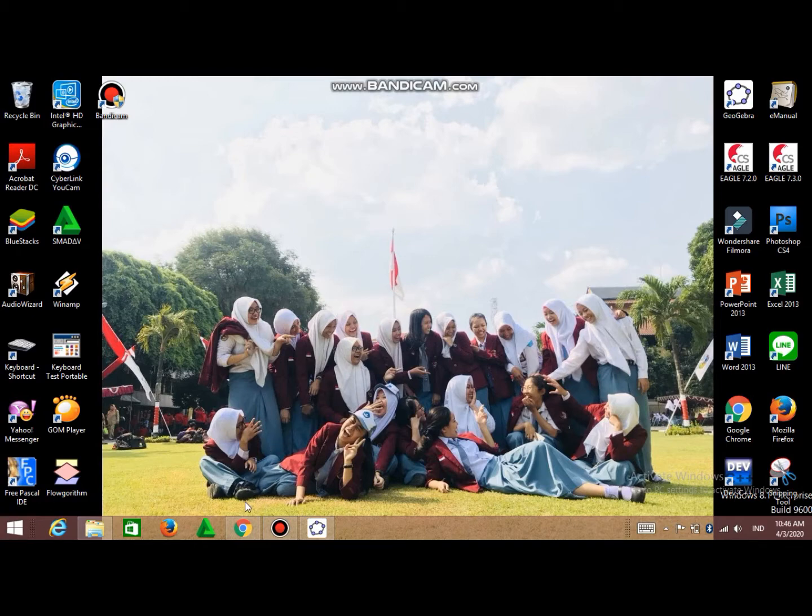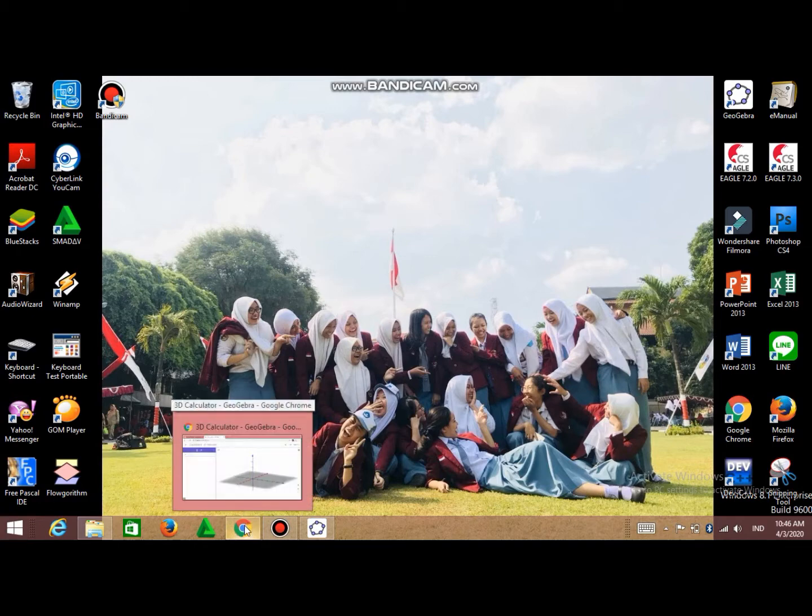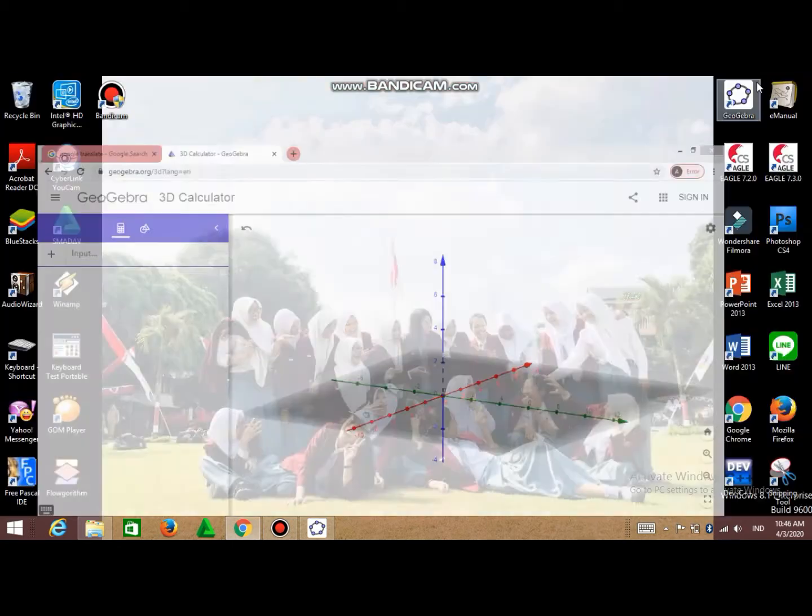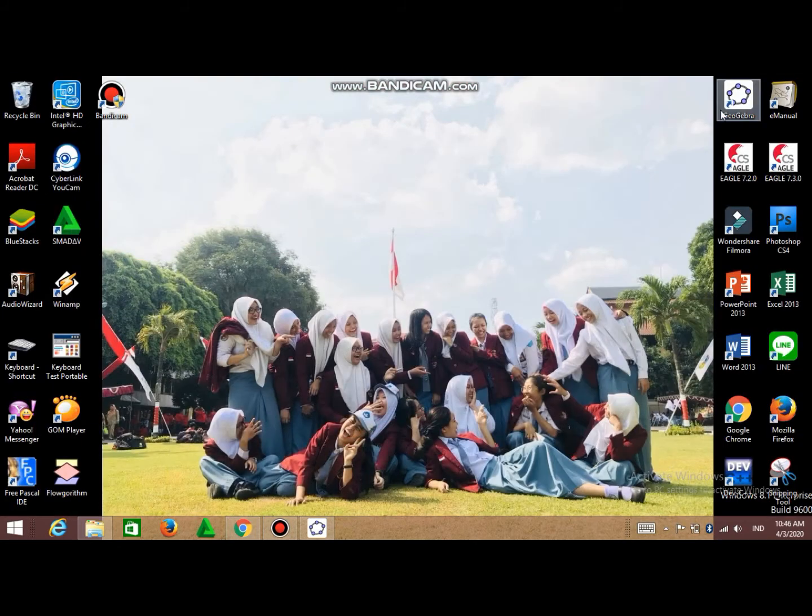If you access GeoGebra by the web, the display will be like this. I'll put the link to access GeoGebra in the description box.